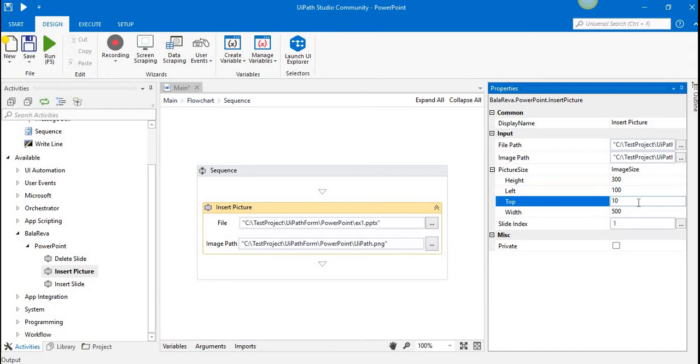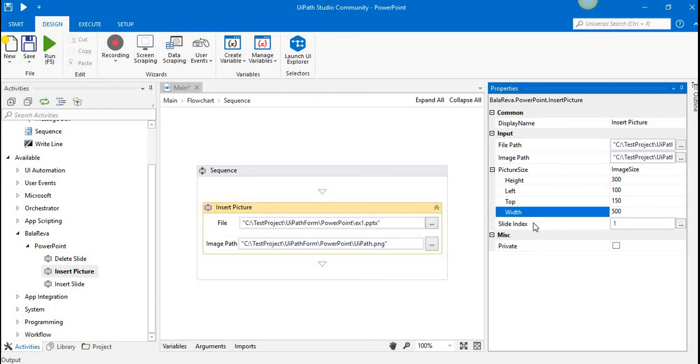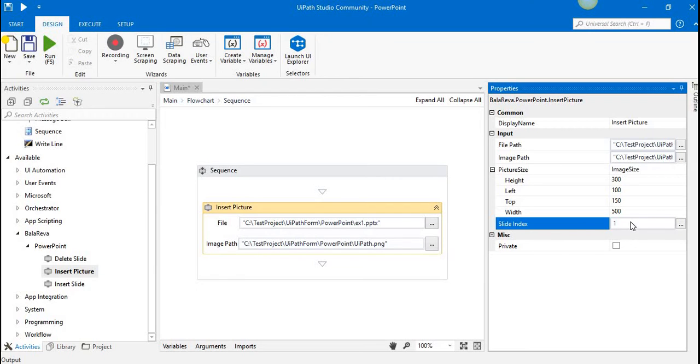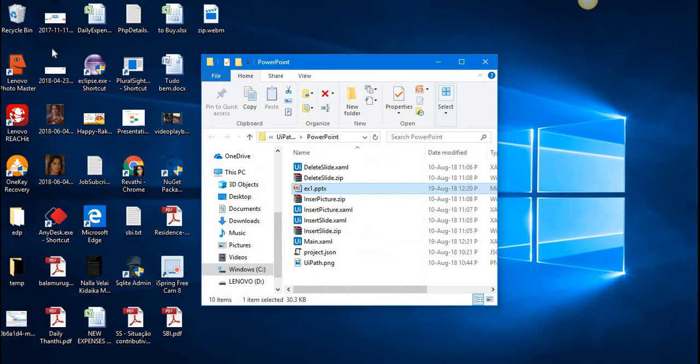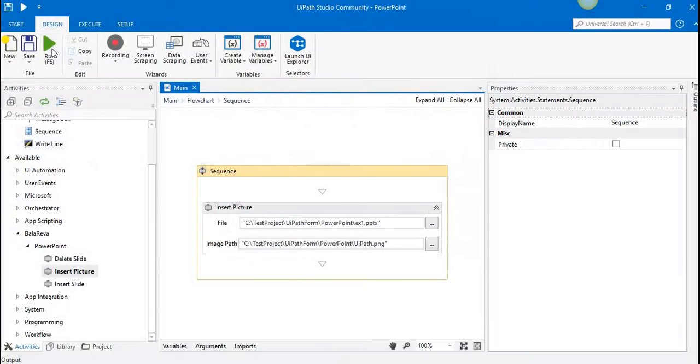is 150, and the width is 500. I'm going to insert in the first slide... no, I mean the second slide. I'm going to run it. Yes, it's finished.